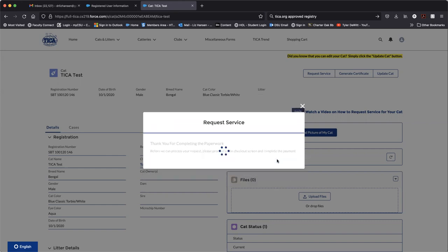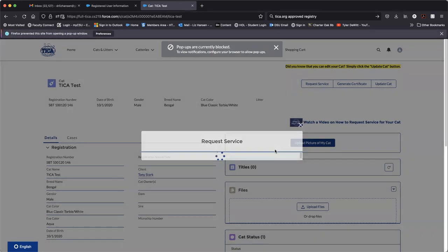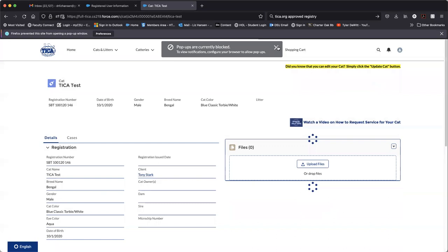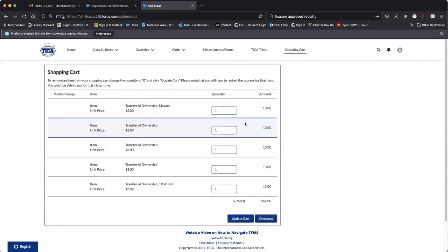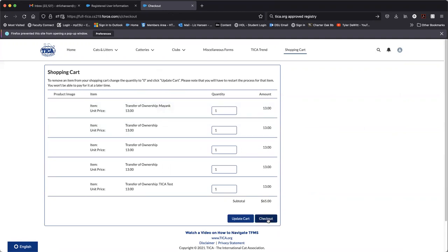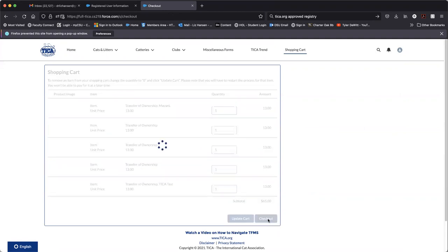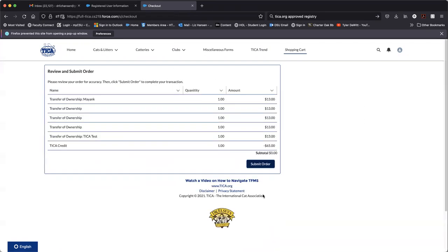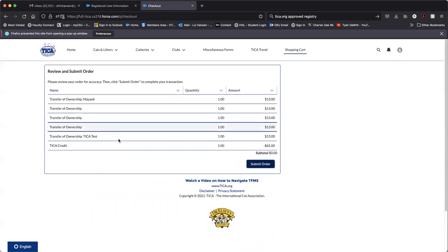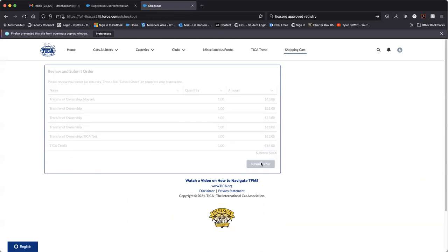Go to your shopping cart. Got several things in here to process. So we'll click check out. Verify that everything is accurate before you click submit.